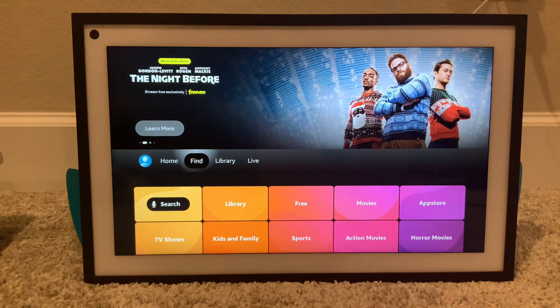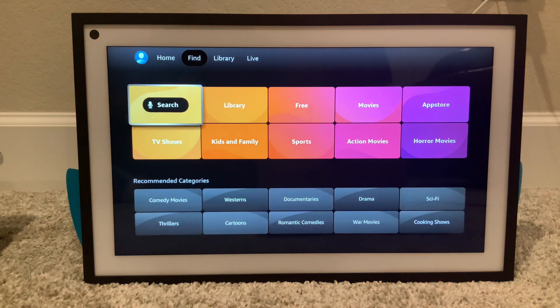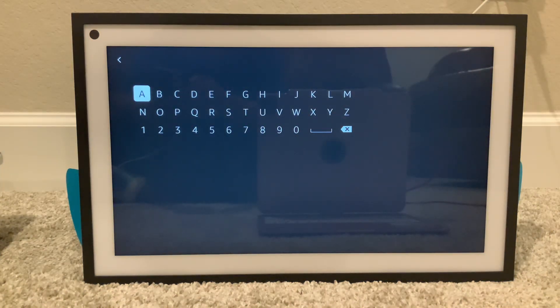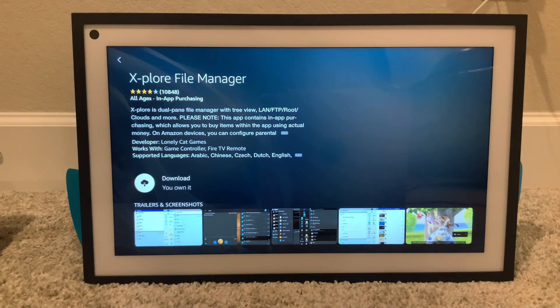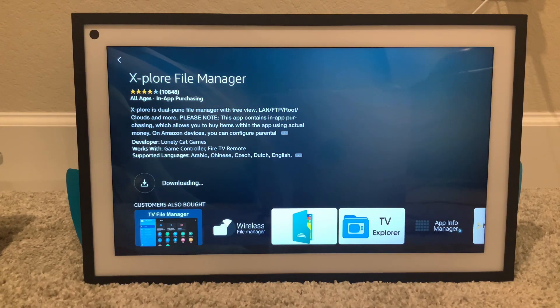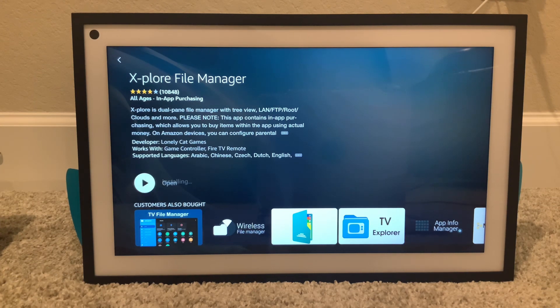Go over here to Find, down to Search, and we're gonna search for Explore. Go down to it, click it, click it again, and we're gonna download it. Let it download, then install.